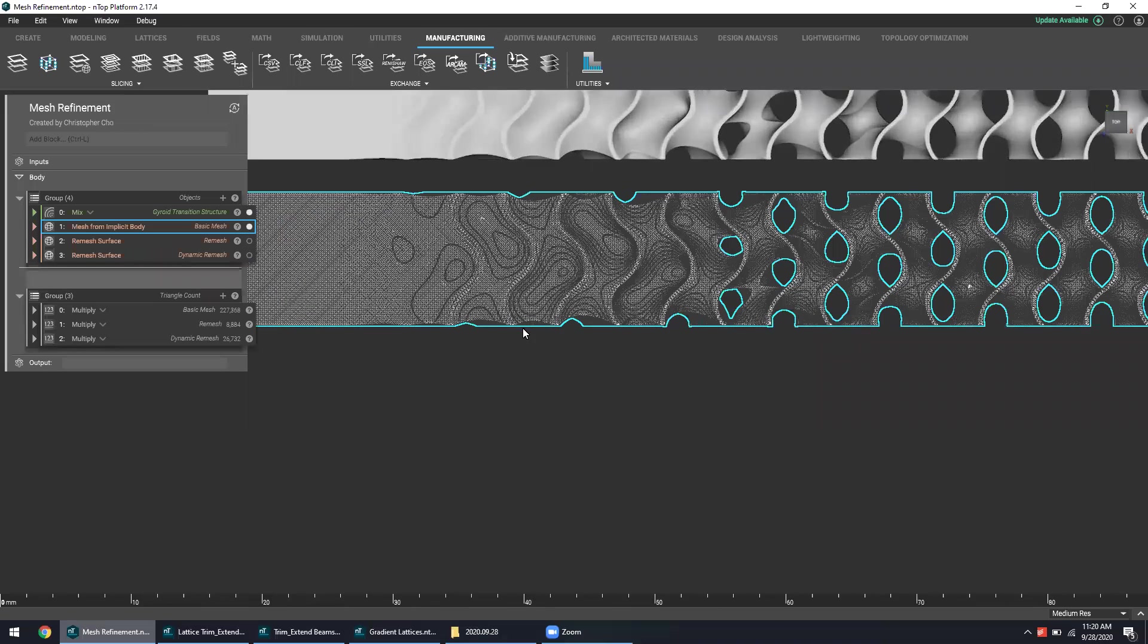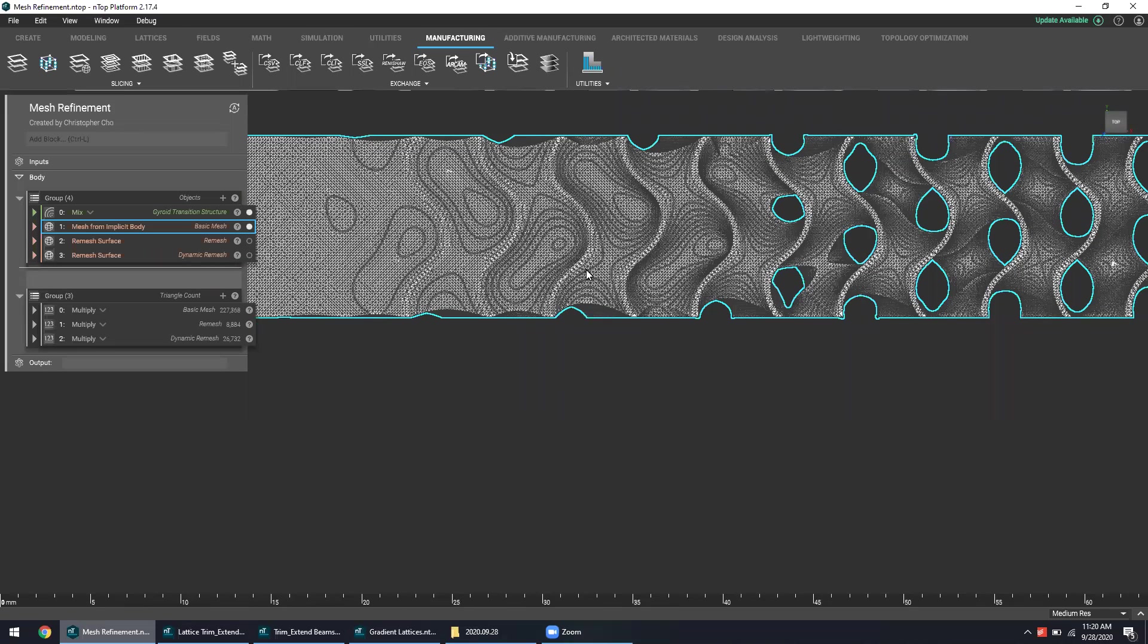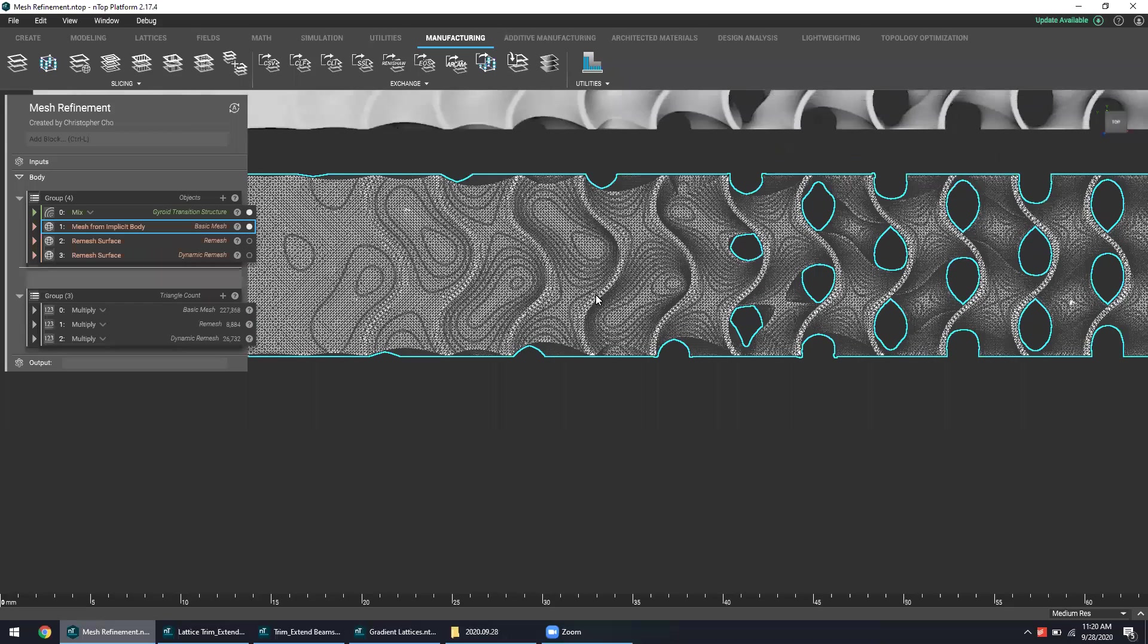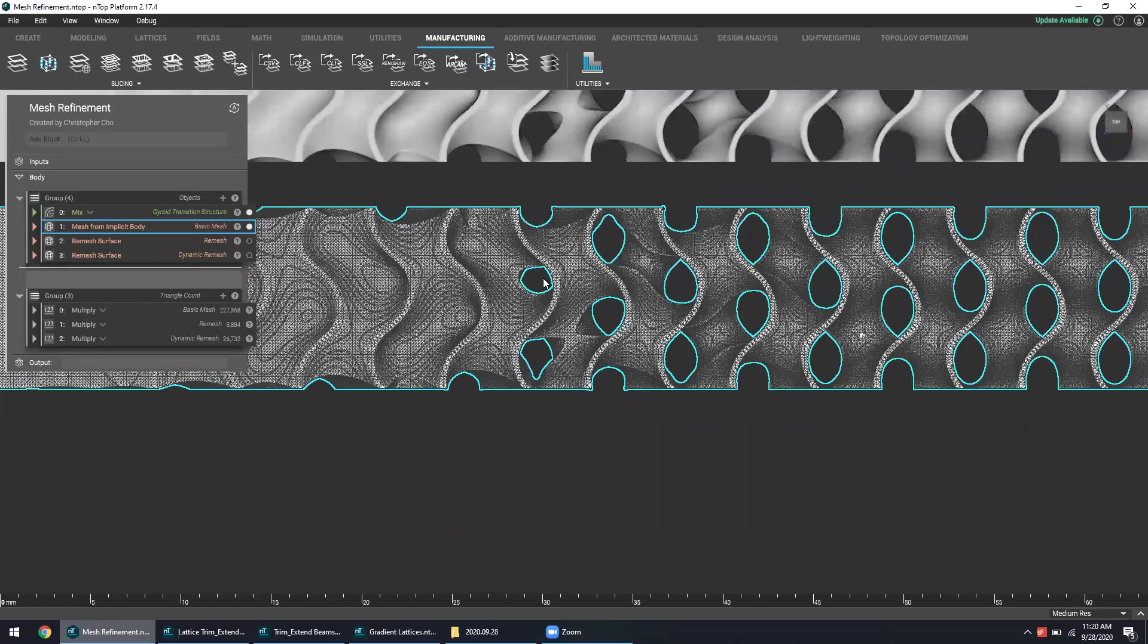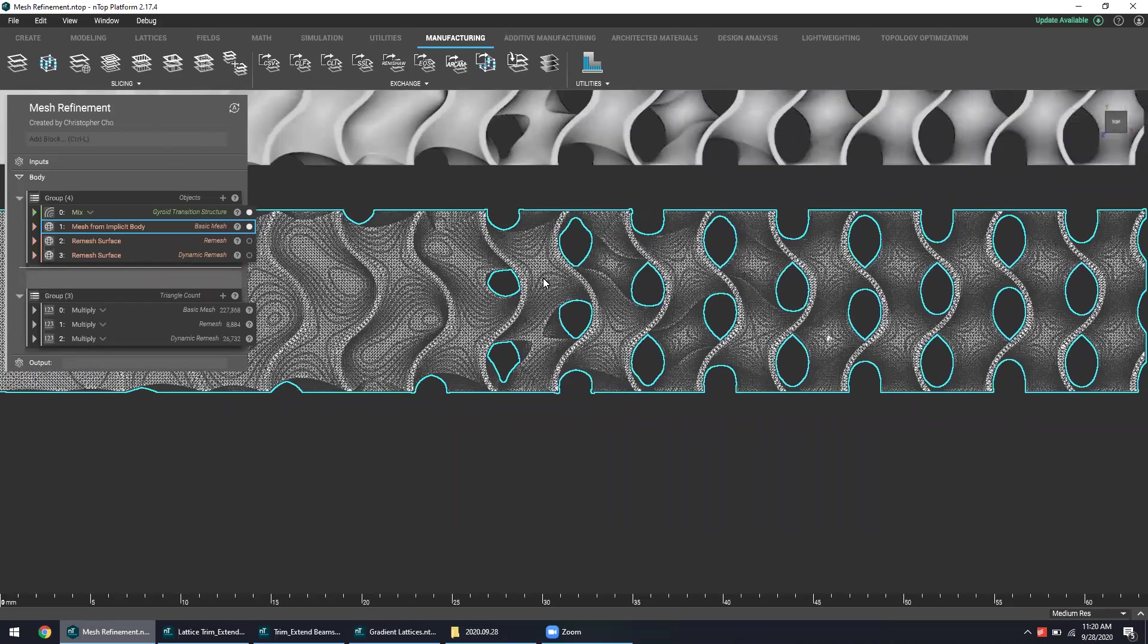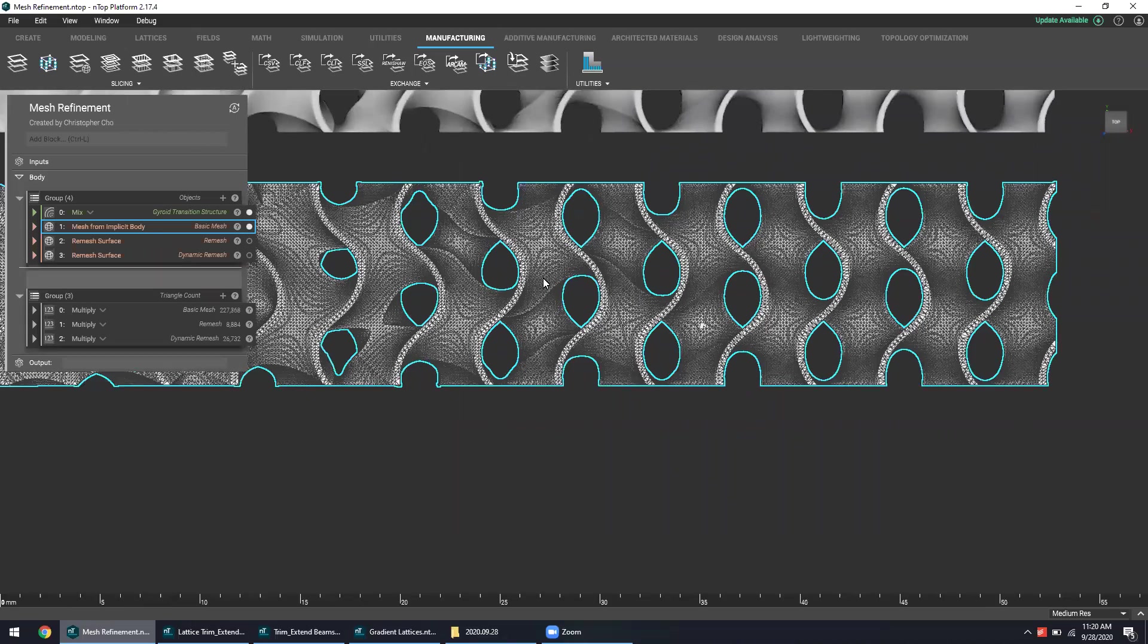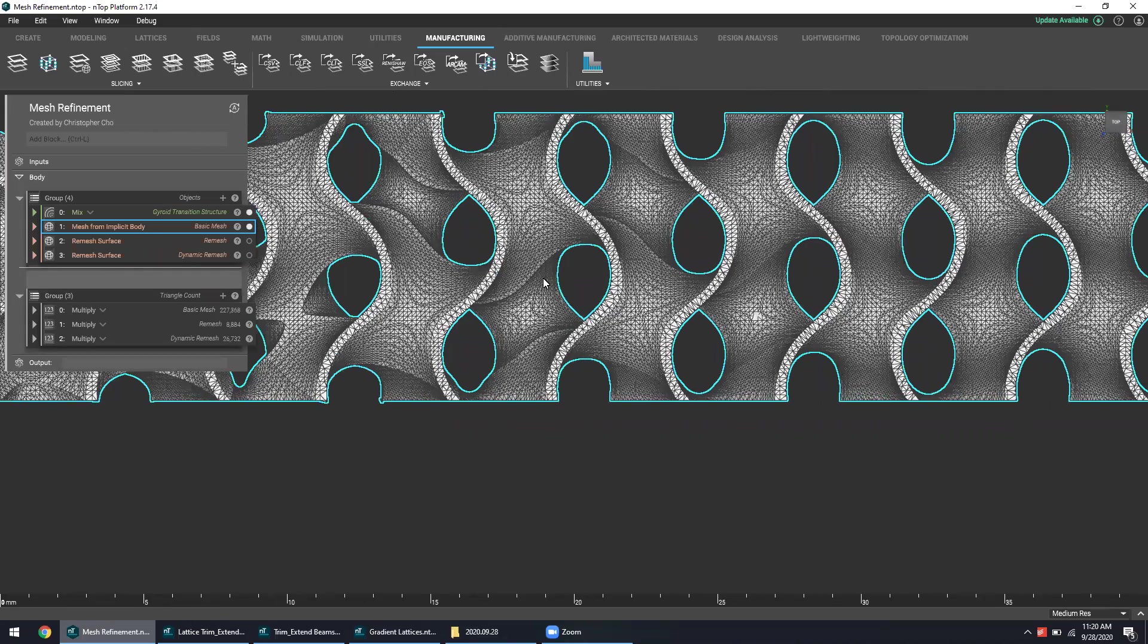But if you take a peek at this mesh, you can only imagine how big this file size is actually going to be. This huge number of triangles will translate to a fairly significant file size.